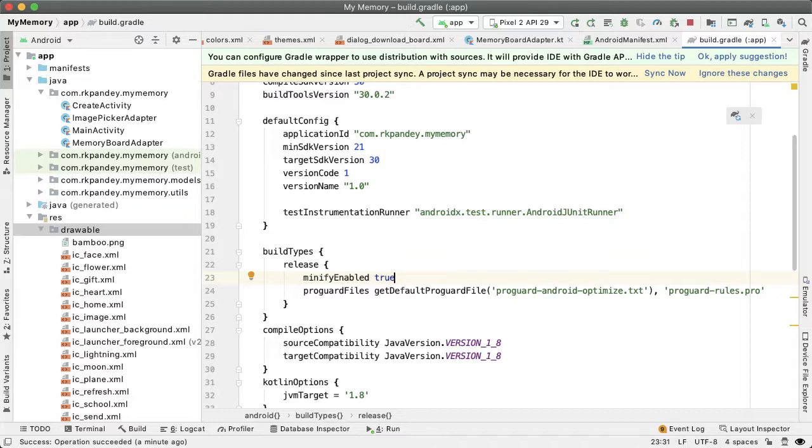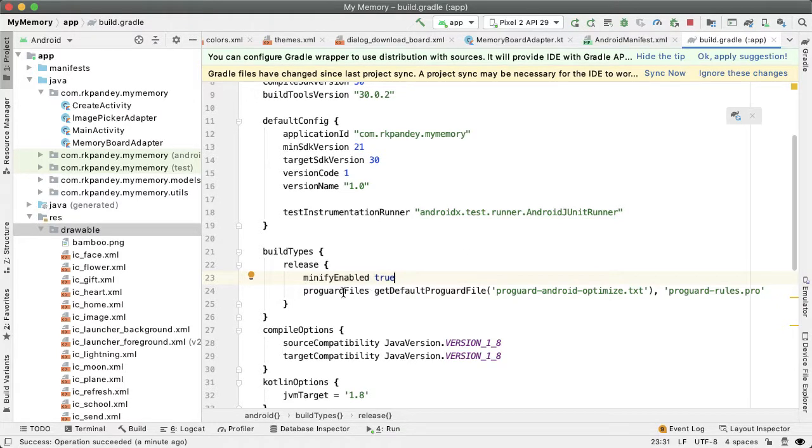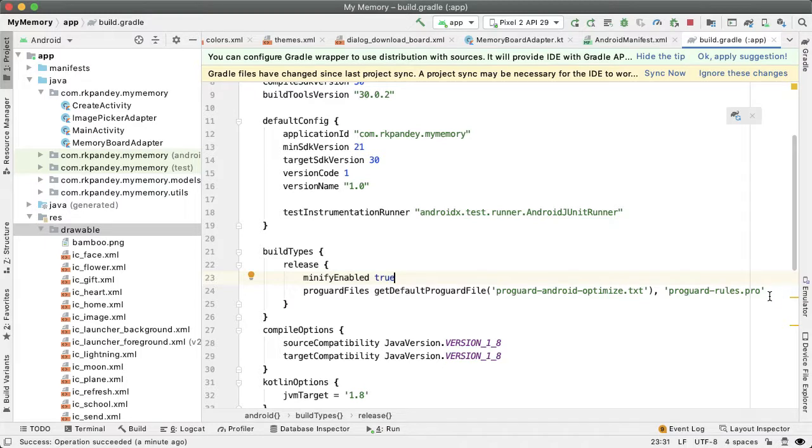To demystify this a bit: when you enable minification, something called ProGuard looks at all the libraries your project includes and strips out methods that aren't being used or referenced. It's a really nice way to get rid of unreferenced code and resources and reduce the size of your APK, which is what gets downloaded onto the device.